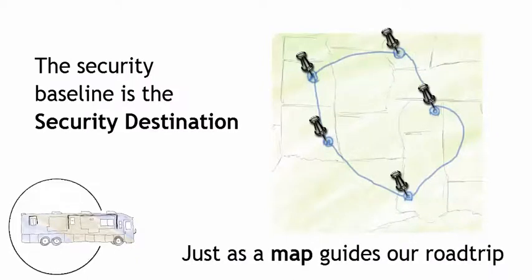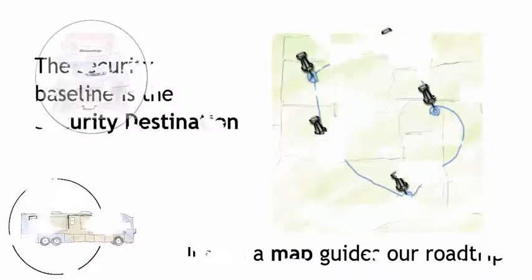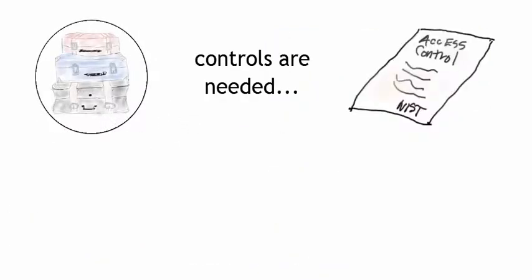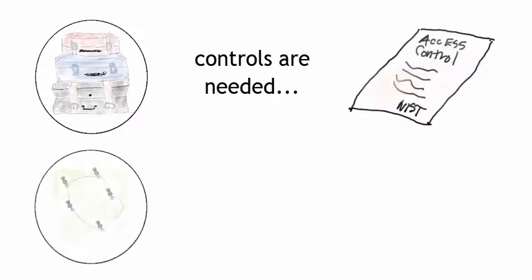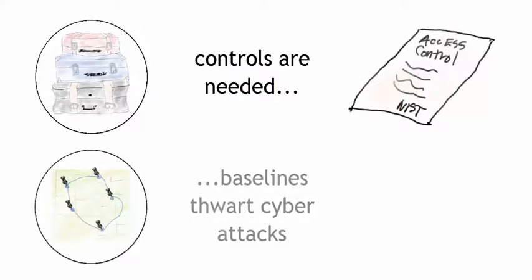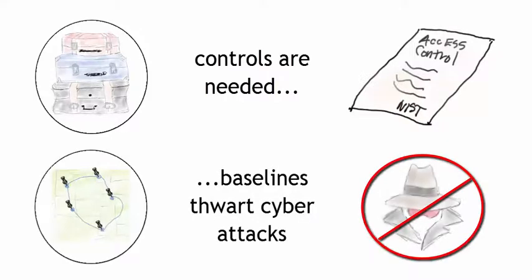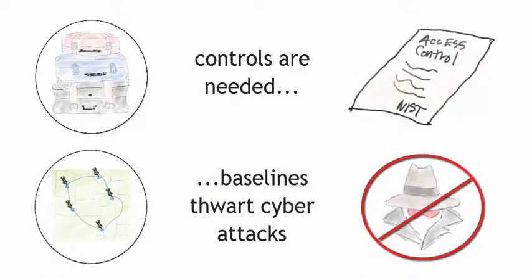Just like a map guides us on our road trip, a security baseline helps us reach our destination. So packing is like NIST controls, and the roadmap will thwart the efforts of cyber attackers by establishing clear, defined baselines using our security controls.